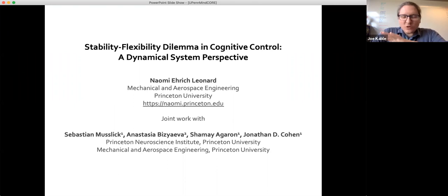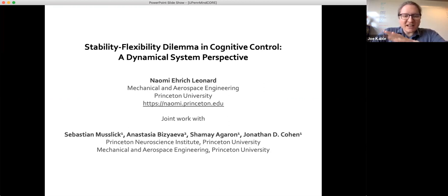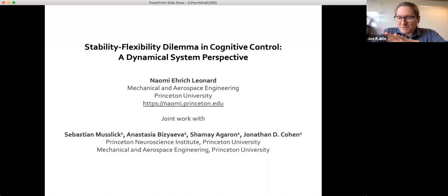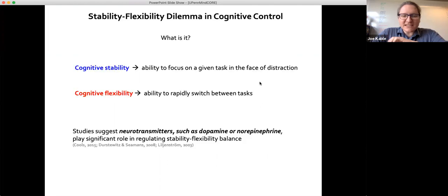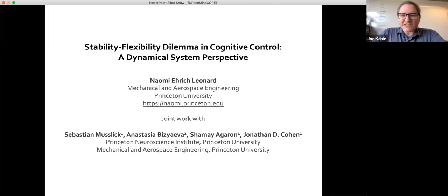Her work focuses on dynamics and control theory and multi-agent systems, where those agents can be anything — robots, bird flocks, honeybee swarms, humans, and today you'll see neurons. Her work is incredibly interdisciplinary. She has worked with oceanographers, ecologists, evolutionary biologists, neuroscientists, psychologists, political scientists, and has also worked on several dance pieces.